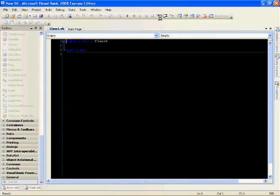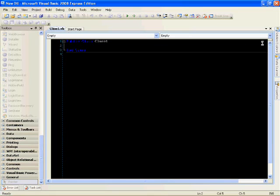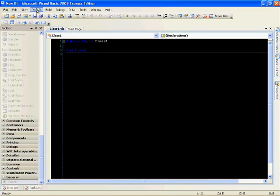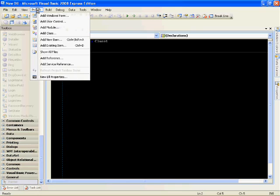In the class you're going to want to add some key items. So you go to Project, Add Reference.